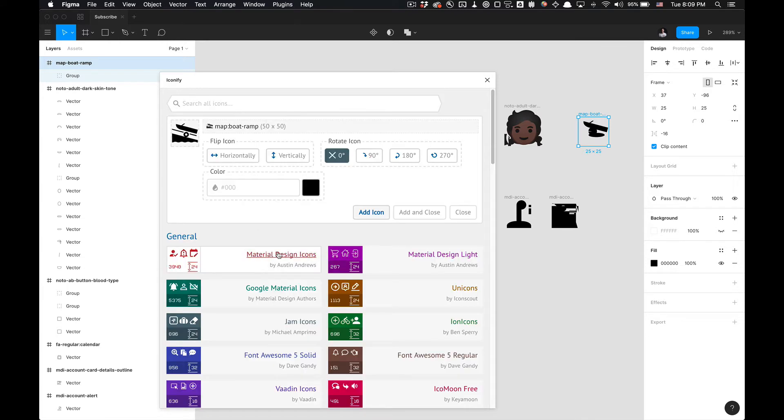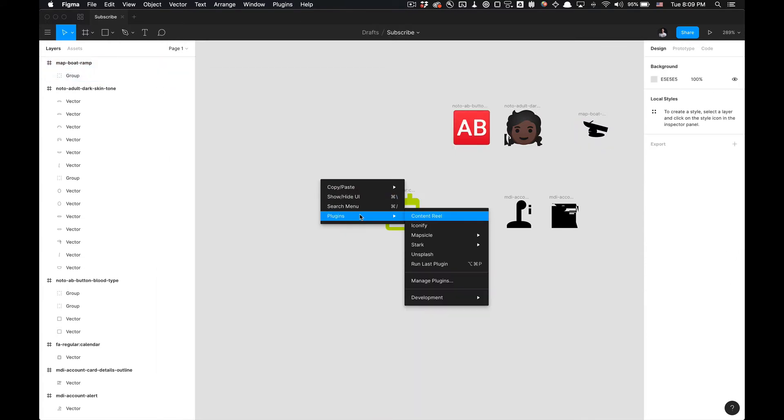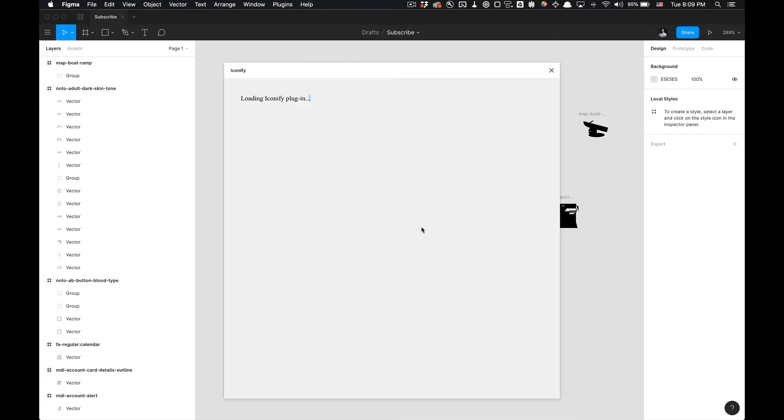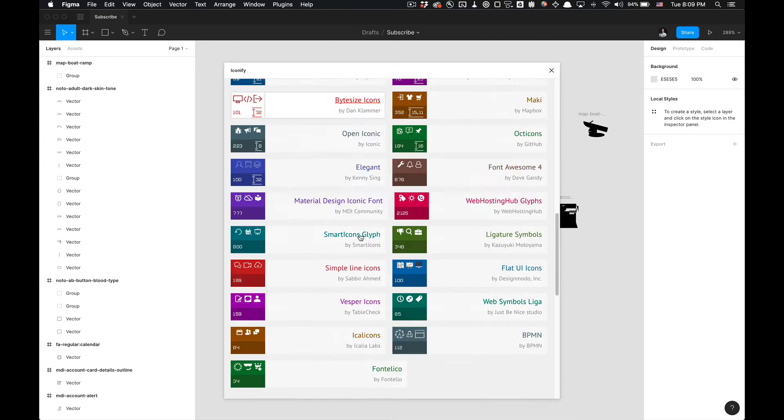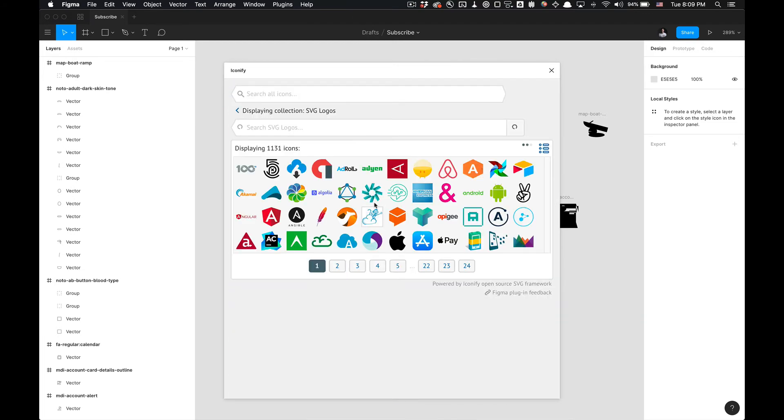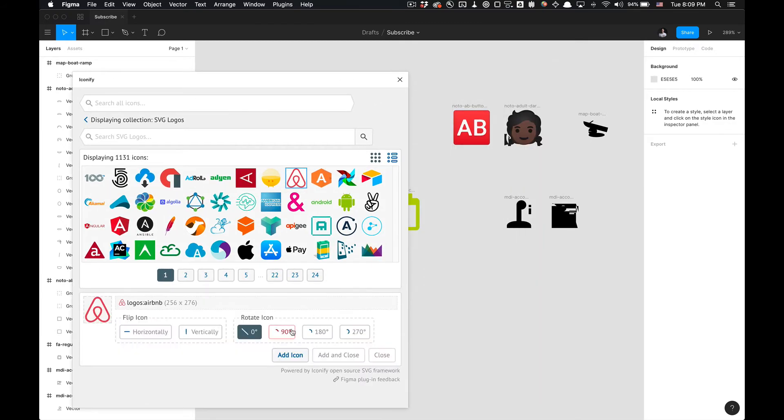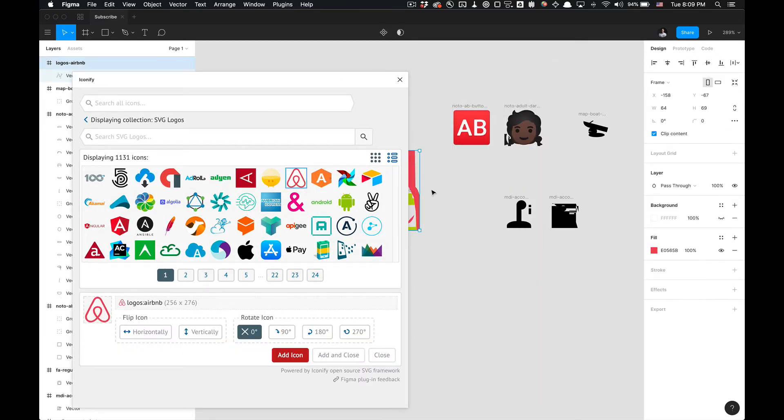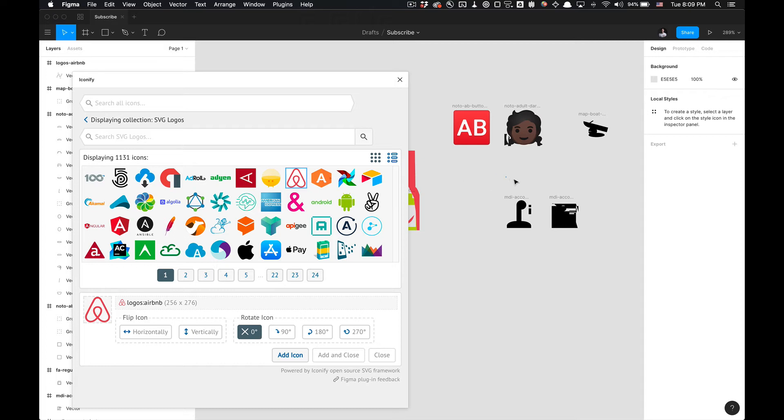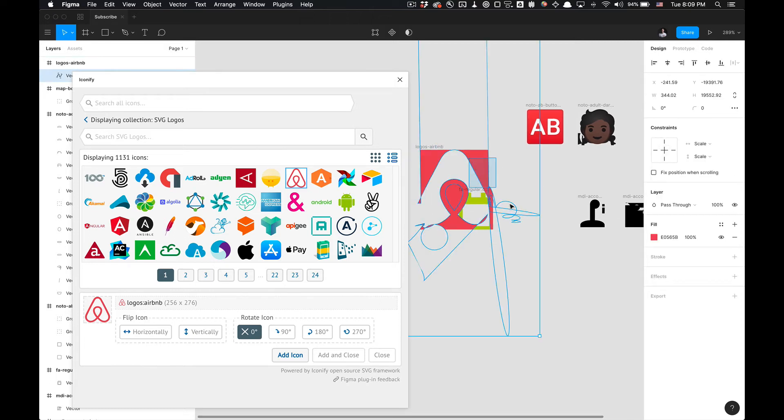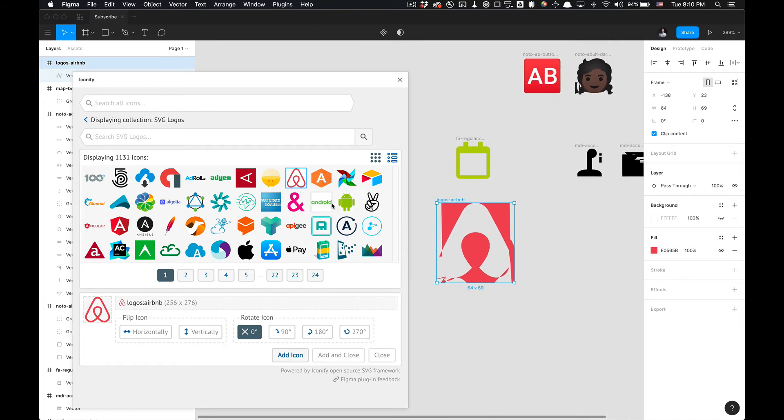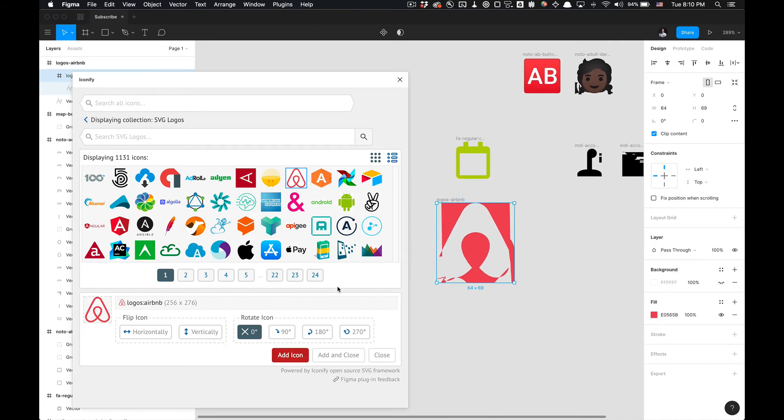I guess where you'll come across issues as well is if I open back up Iconify, we go down to brands and logos. I noticed like some logos such as Airbnb's logo doesn't display properly. I don't know what's going on there, but yeah, just a heads up, not all those are perfect.